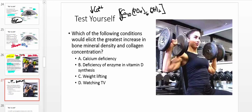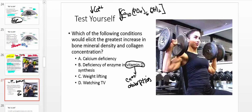A deficiency in vitamin D synthesis would also be problematic: vitamin D is a hormone required for calcium absorption at the gut. Without adequate vitamin D, you cannot absorb significant calcium from the diet. Weightlifting, on the other hand, satisfies Wolf's Law and gives increased bone mineral density and collagen synthesis.